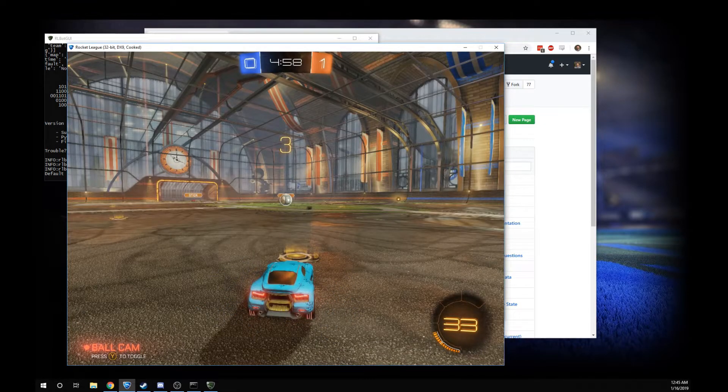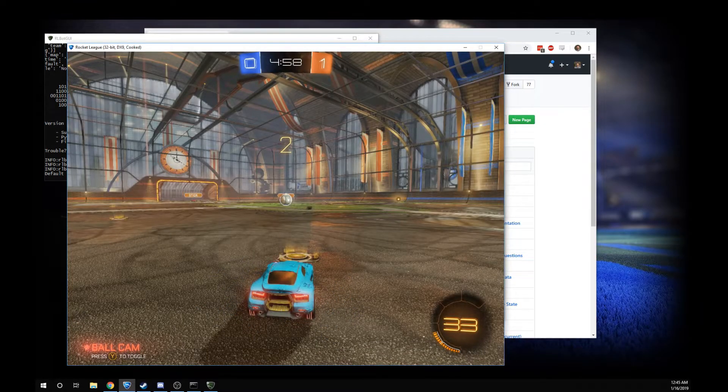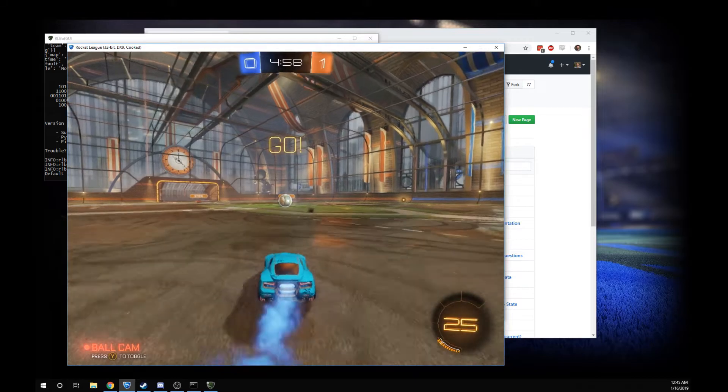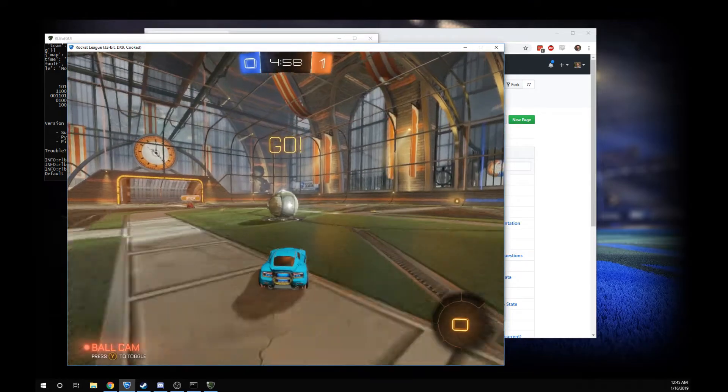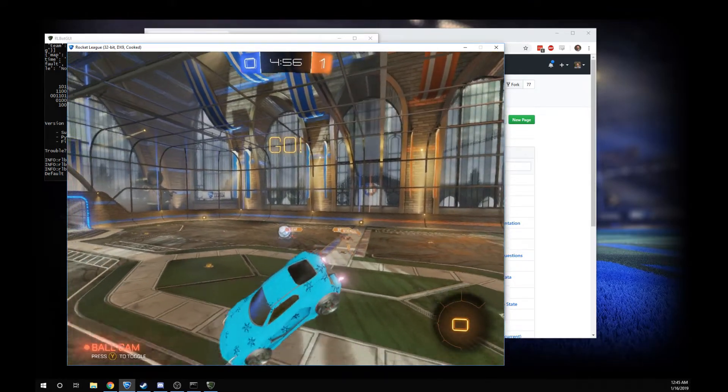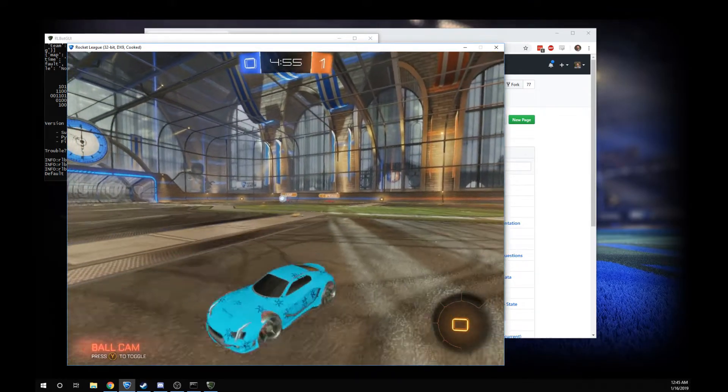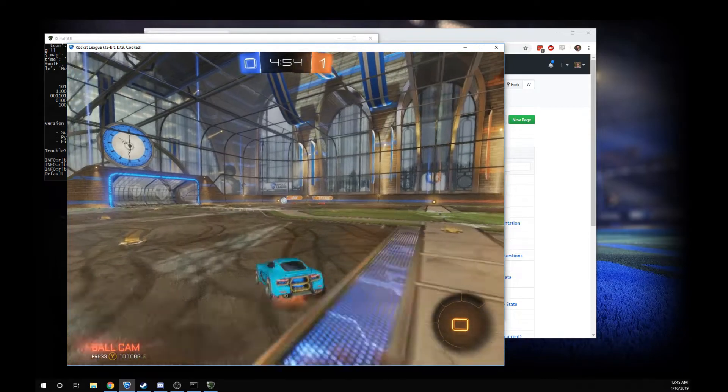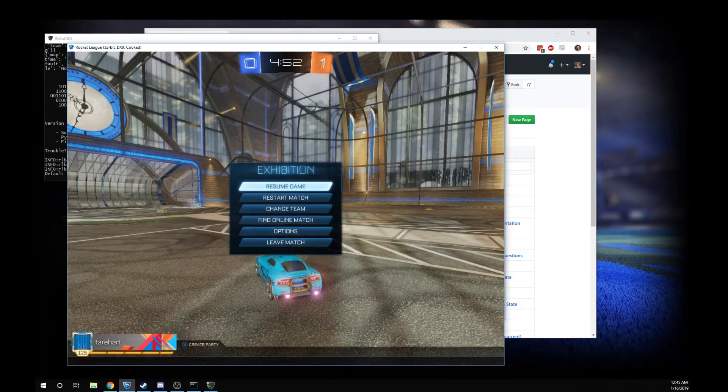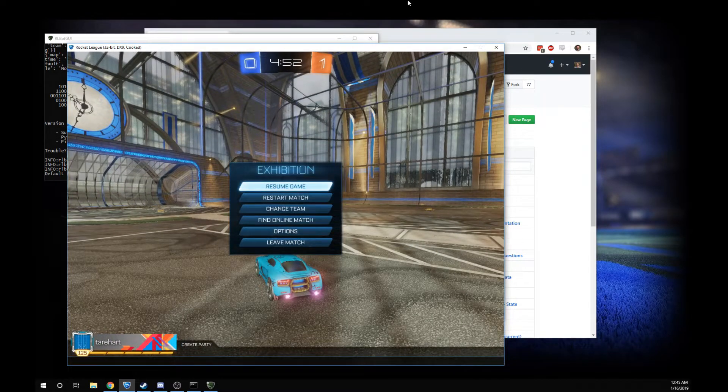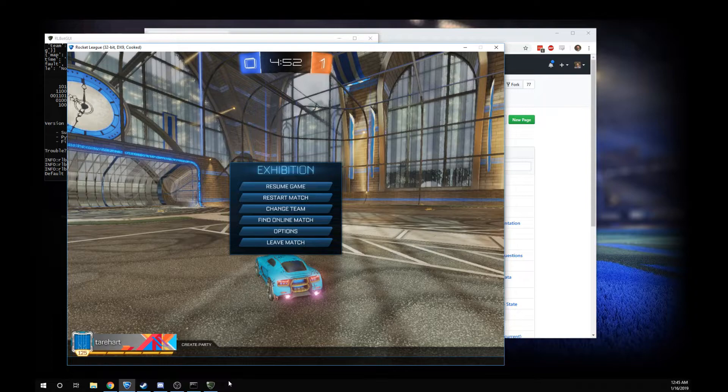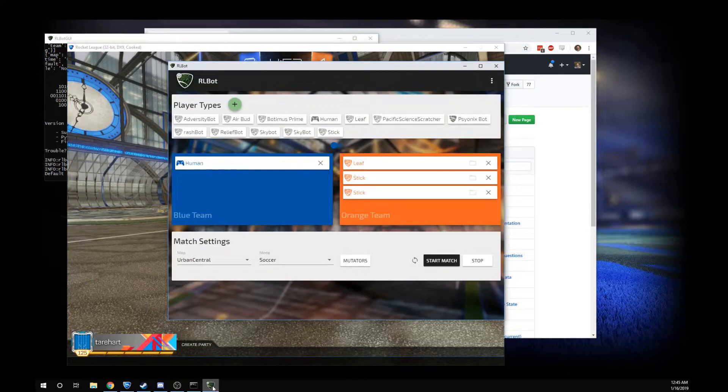Some of these bots are really, really good. We've got some programming and math geniuses in our community, and you can be one too. In fact, let's take a quick look at the inside of a bot.